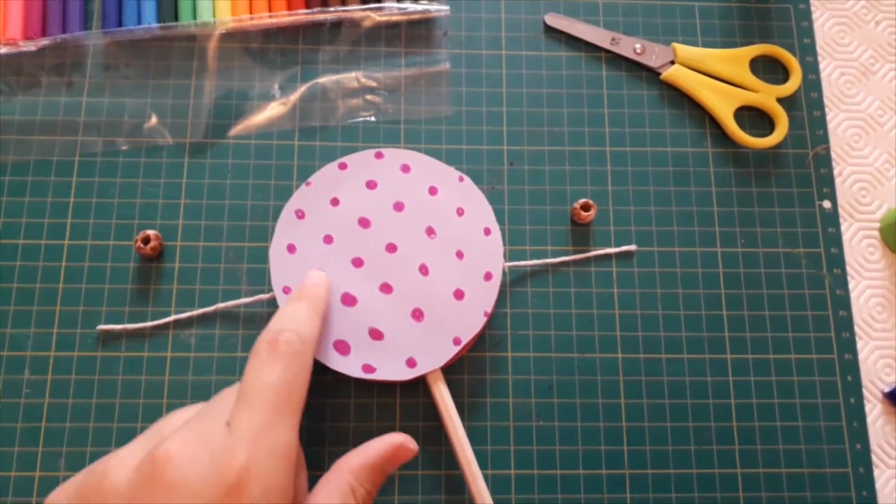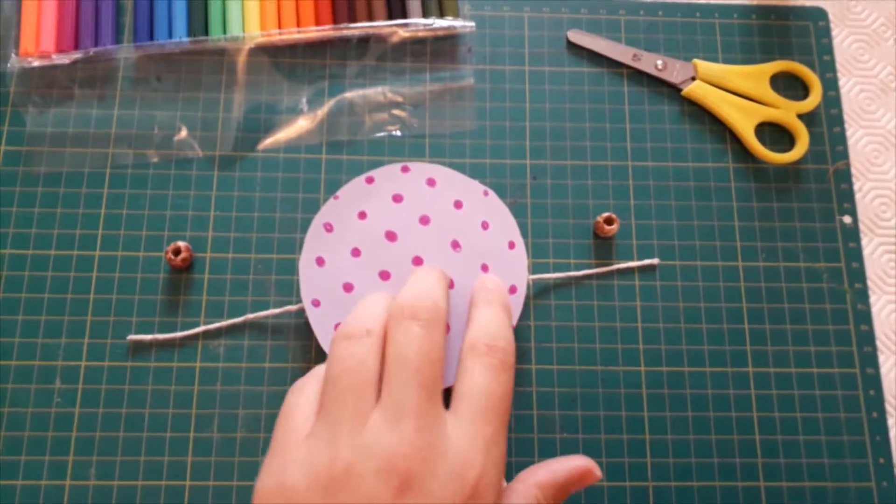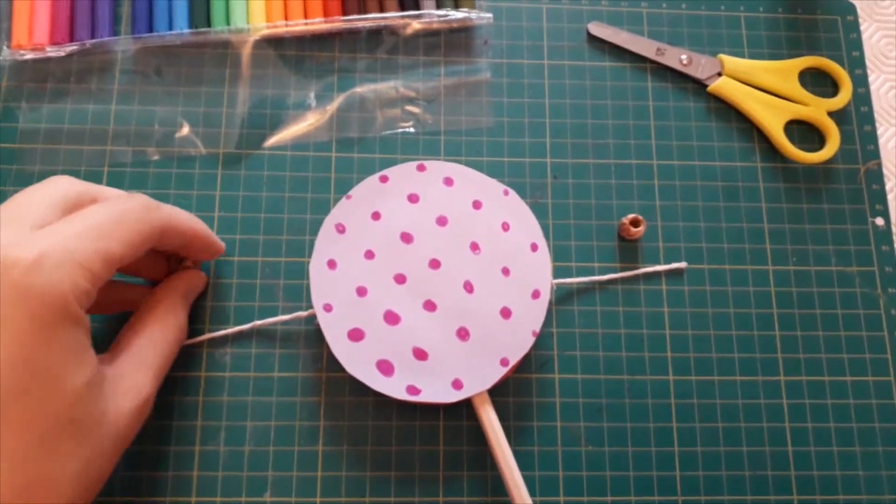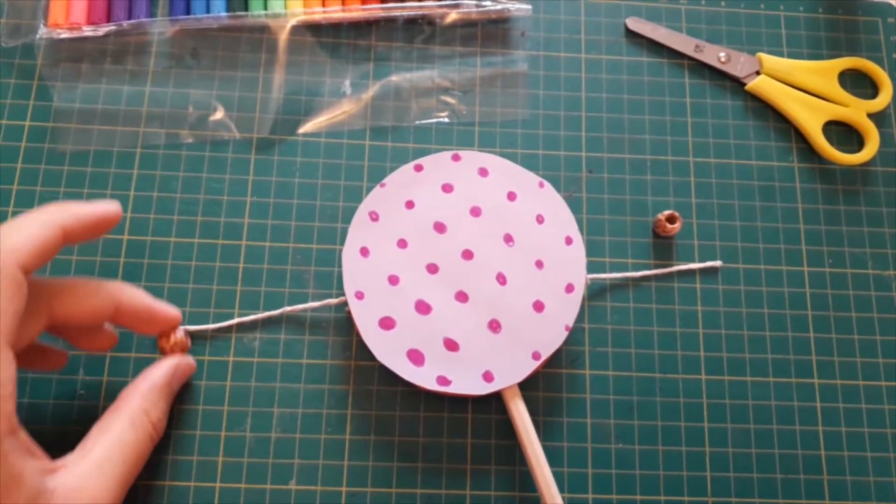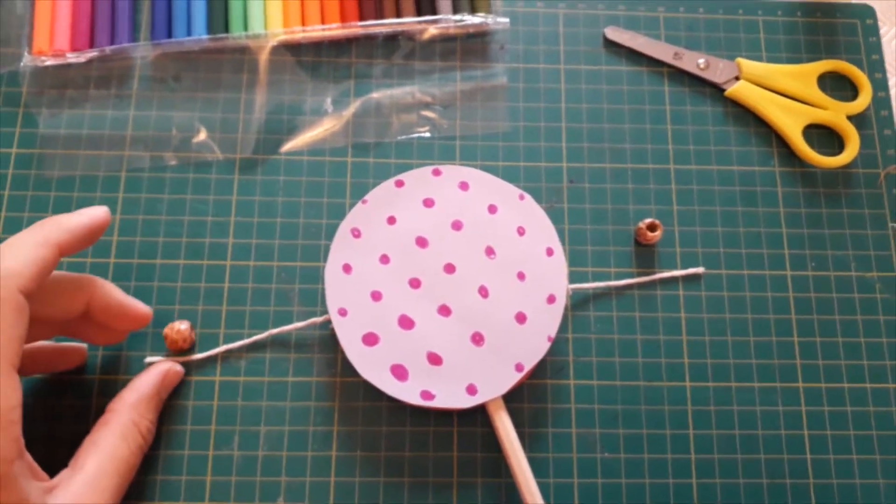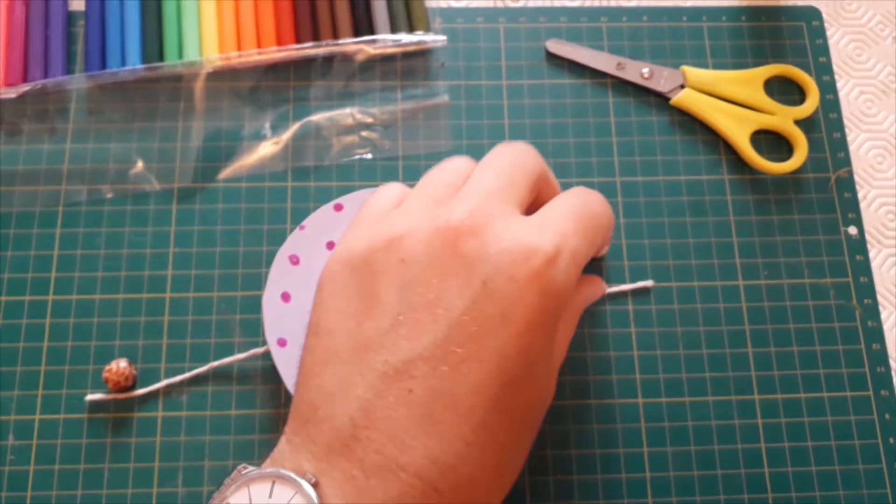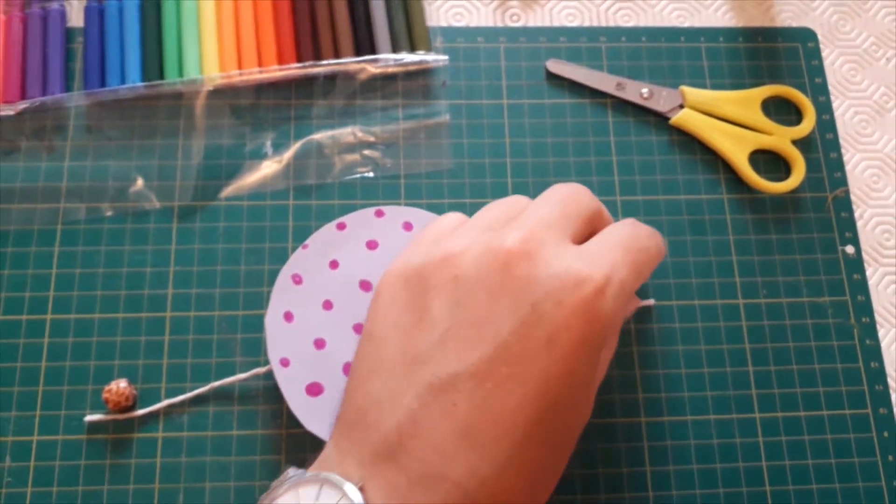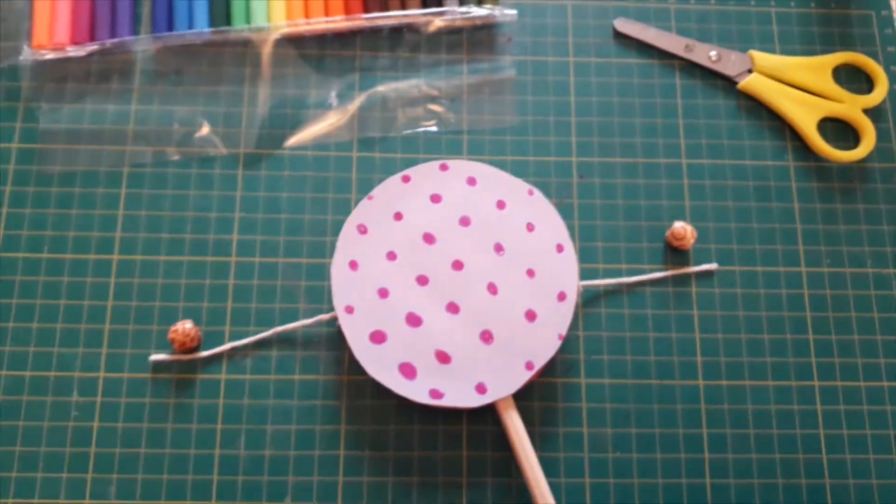With your circle stuck firmly on top it's now time to put a bead on each end of the string. This can be a little bit fiddly so you might want to ask an adult to give you a hand.